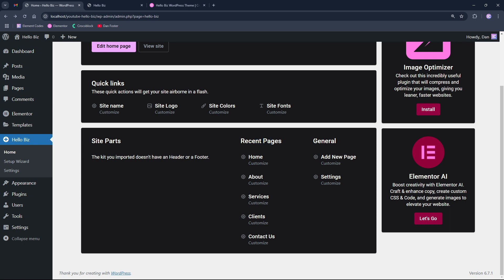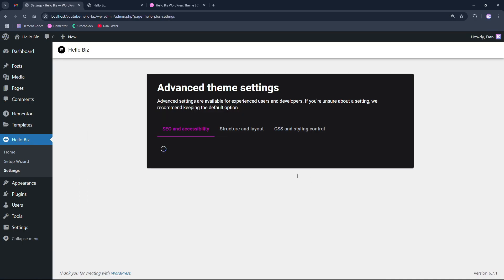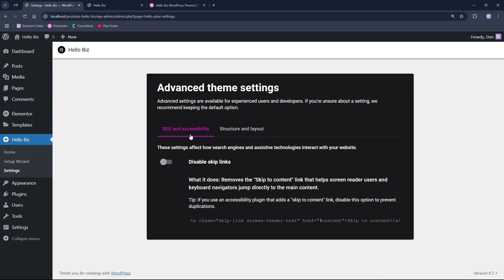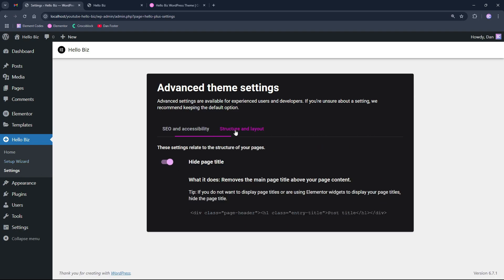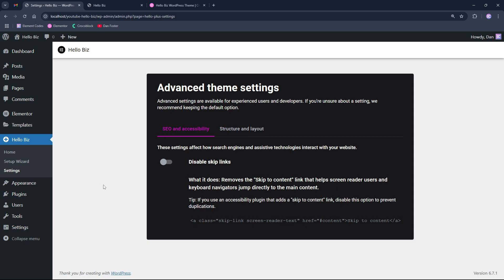And on the right side, we have the general options that allows us to add new pages and edit the settings of the theme, which takes us to the settings from the left side. And here we can edit those settings too.